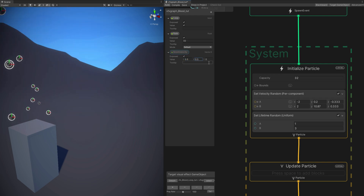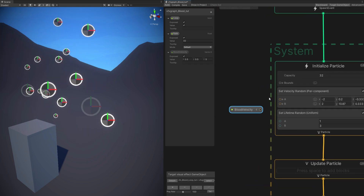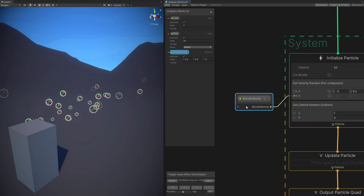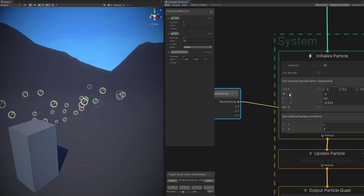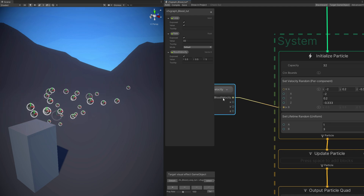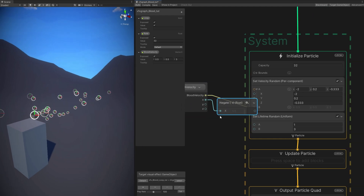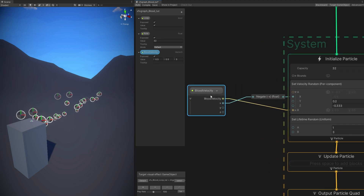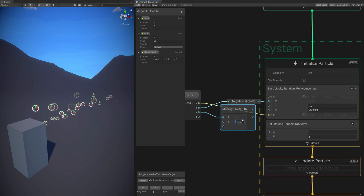We have two options: A and B. Let's imagine that B is the maximum — let's connect this property there. For A, the minimum, we can open this: we have X, Y, and Z. For the X, since it controls the blood to the sides, we can use the negate node to basically turn the 0.5 positive to a negative value. For the Y and Z, we can simply multiply by a smaller value like 0.2, which means it's 20% of their original value, and connect it to Y and Z.